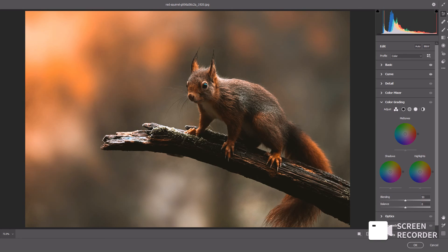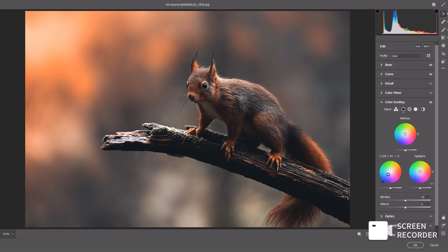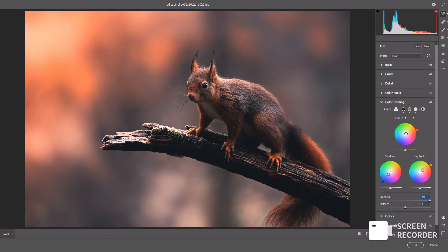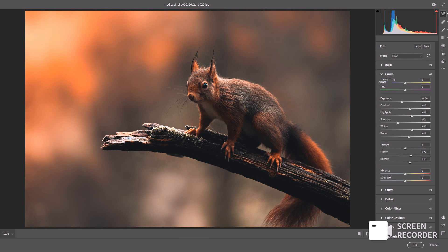I'm going to add some bluish tones in the shadows and some yellowish tones in the highlights. For midtones, I'll keep it random — whatever suits the image best. The Balance slider creates a balance between the color grading elements. If I choose orange for highlights and move the balance slider to 100, it applies that highlight color to every part of the image, which I don't want. I'll find a setting that looks good and then increase the sharpness a little bit.